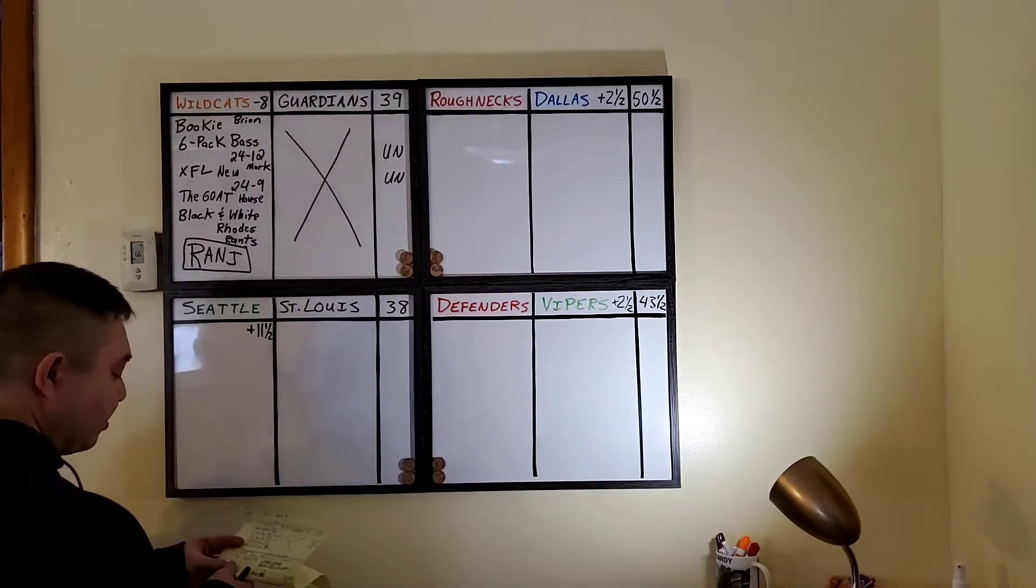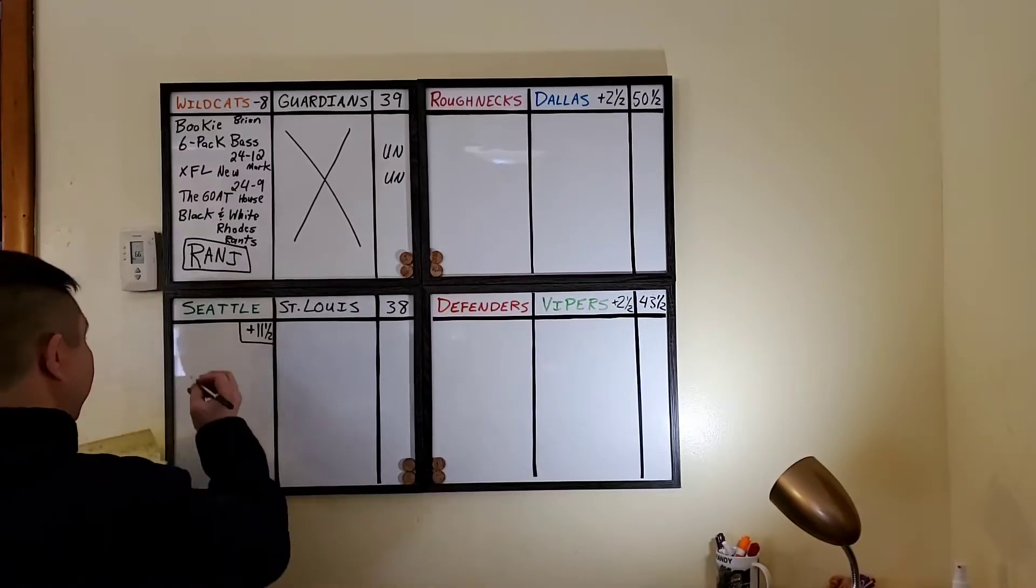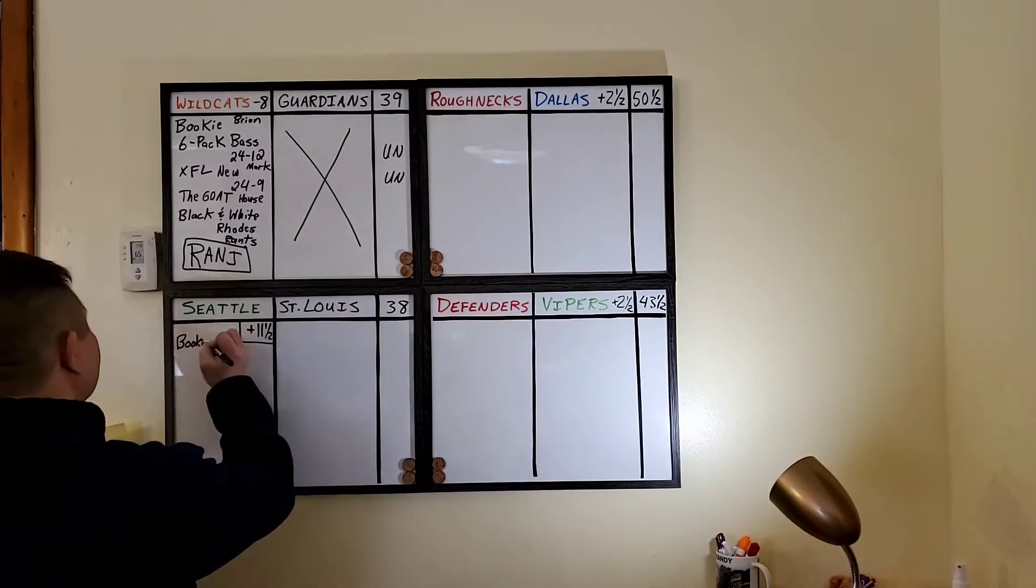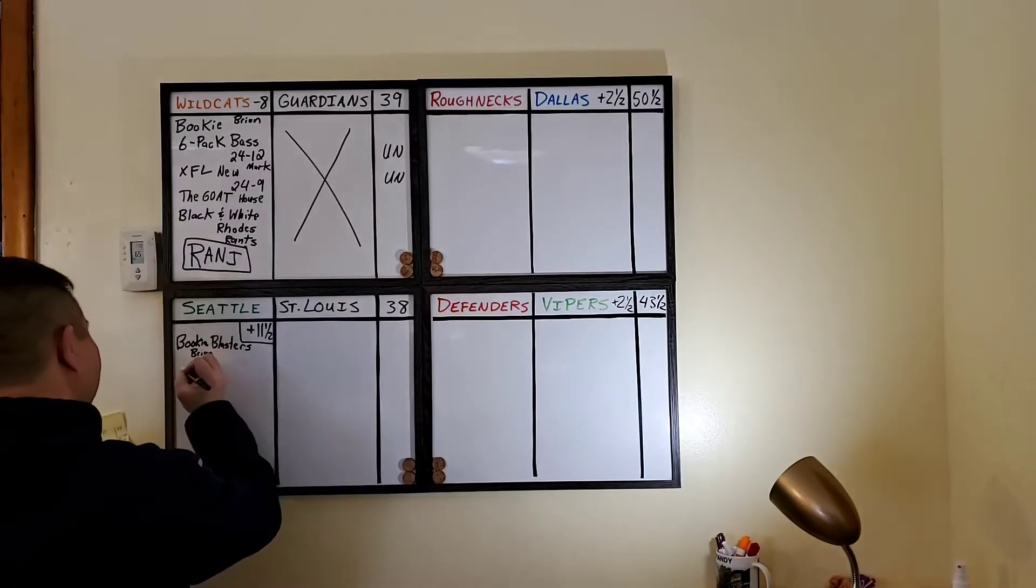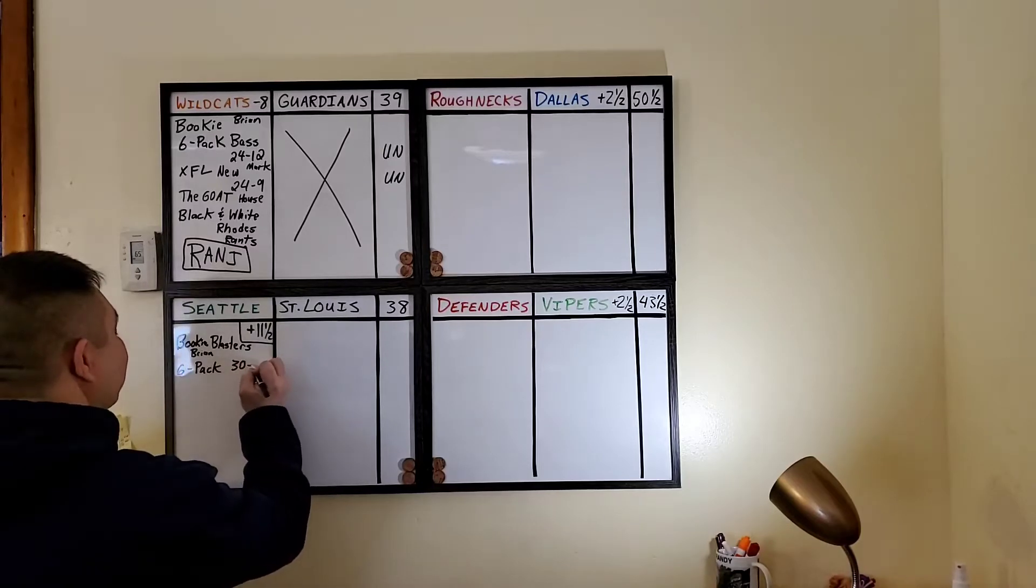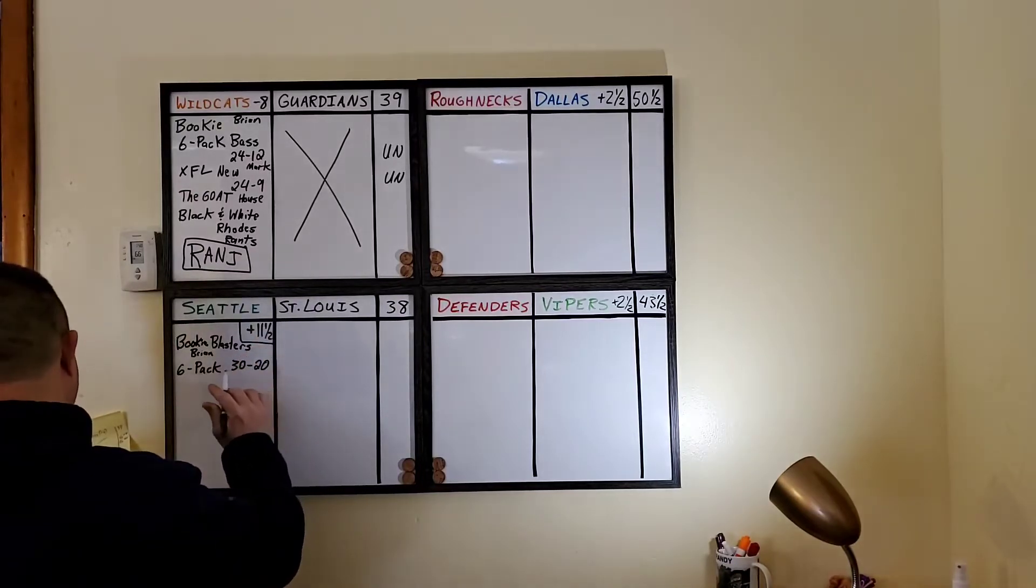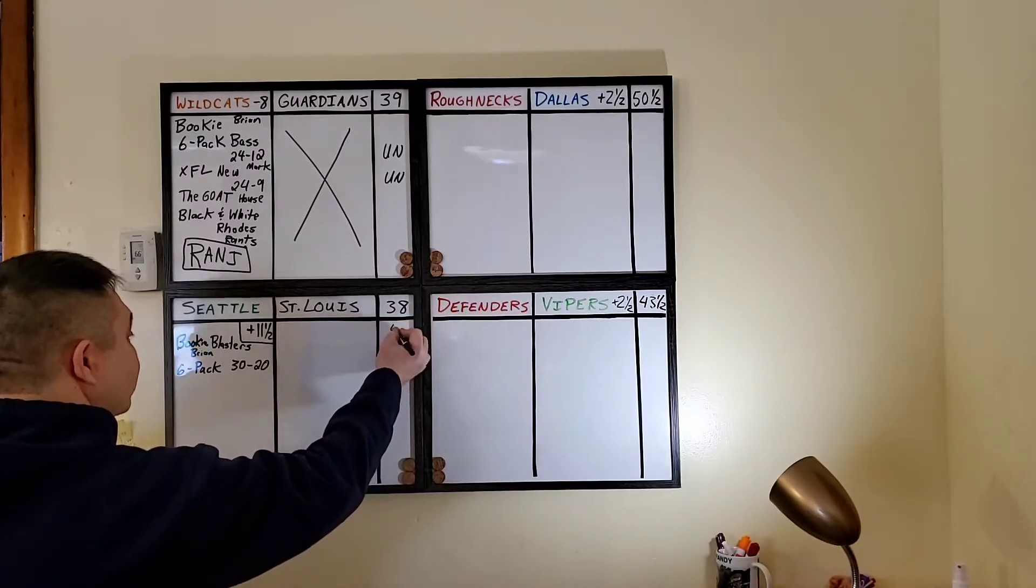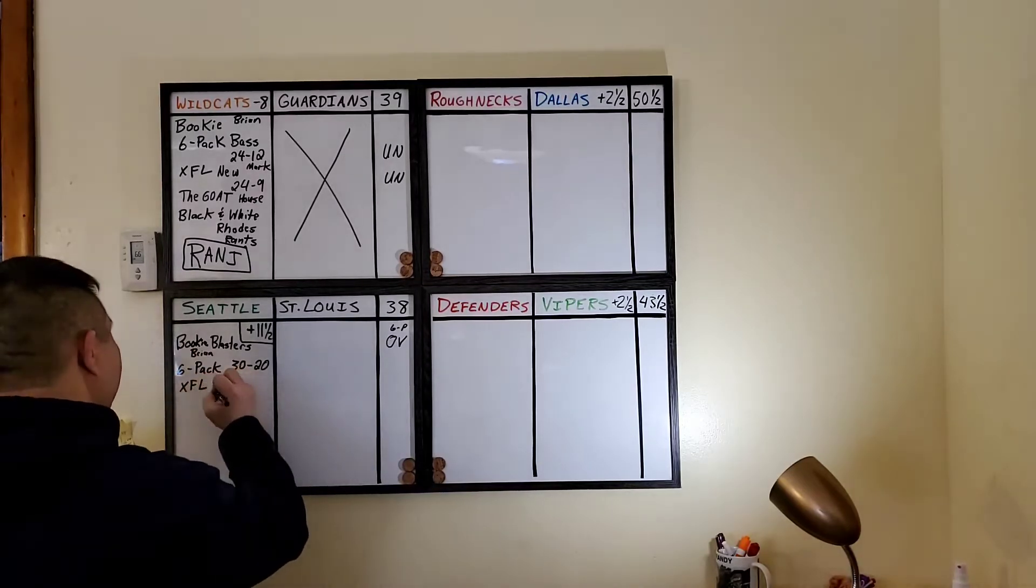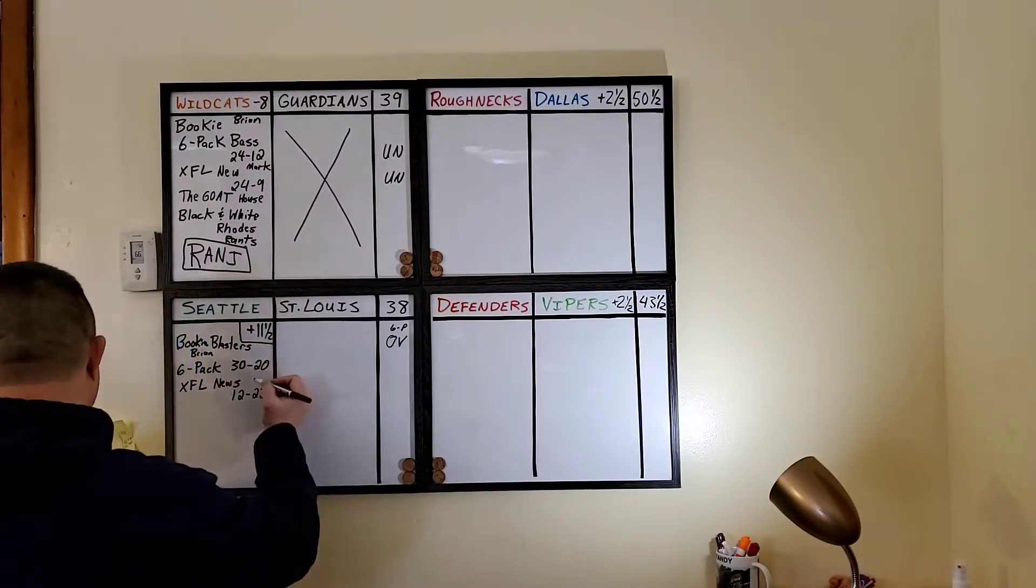Next game, 5 o'clock, we have the Seattle Dragons. They're getting a whopping 11 and a half points over St. Louis Battle Hawks. Taking the Dragons are Bookie Blasters' Brian Bittler. And a six-pack bass is saying the score is going to be 30 to 20 in favor of the Battle Hawks. But that doesn't cover the 11 and a half points. So, that's why he's over here. He's saying the game is going to go 30 to 20. That's over.